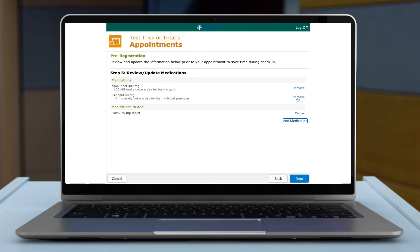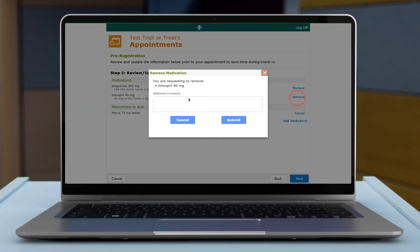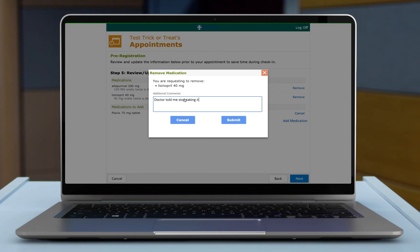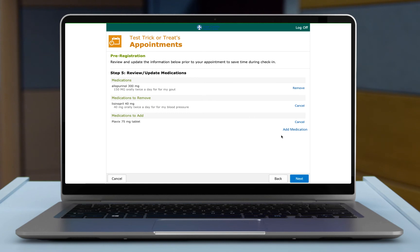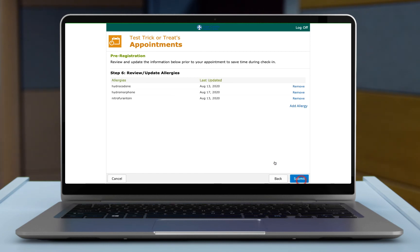And maybe you're not taking this one anymore. And then the reason why, doctor told me to stop taking. When the nurse, when you come in, the nurses will review this with you again. And again, you can keep adding medications until you've got all of them up to date. And then next, we'll allow you to do your allergies.